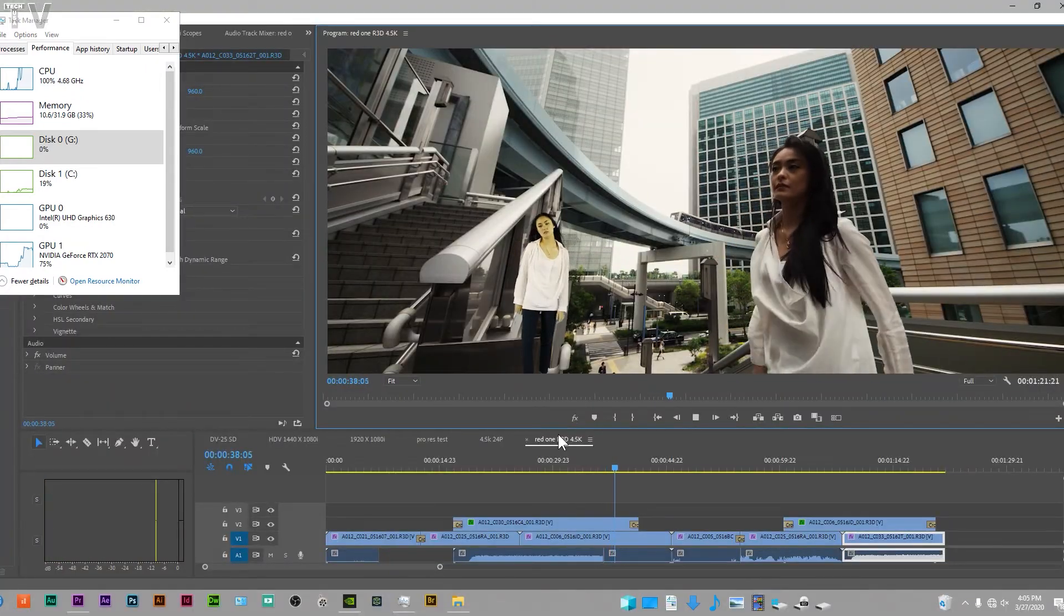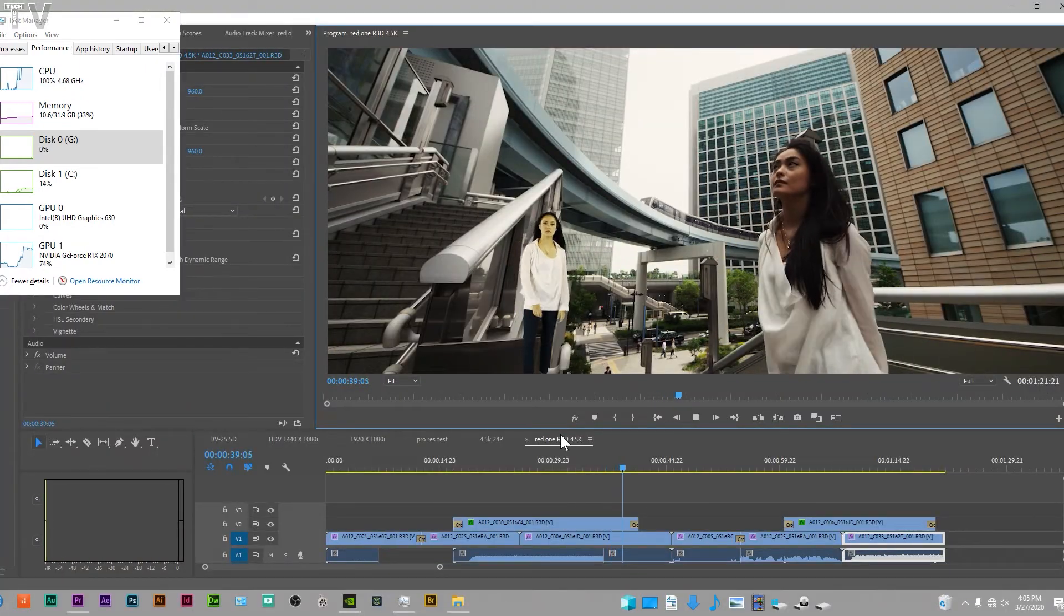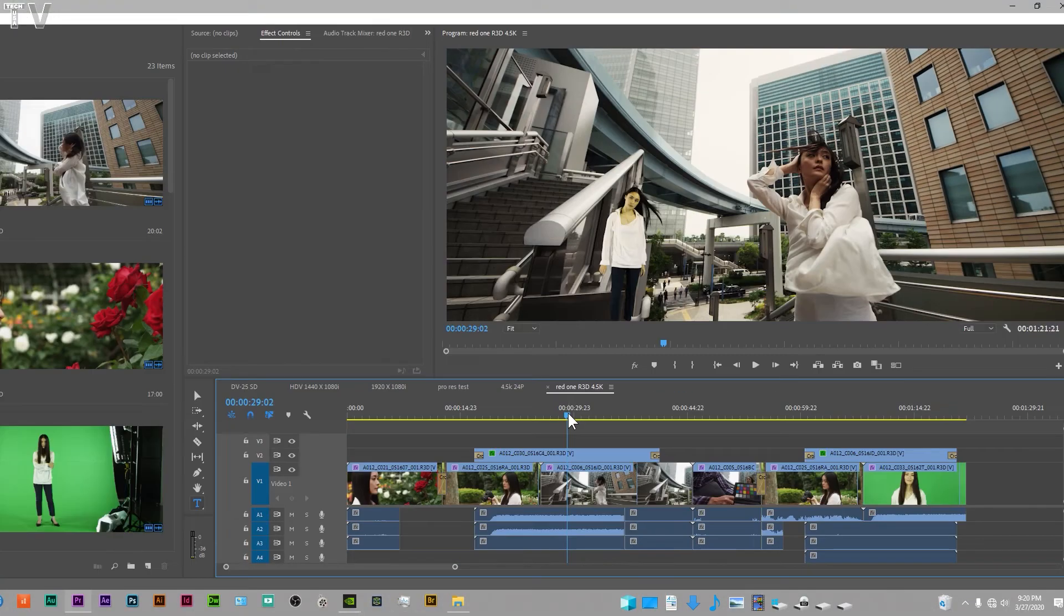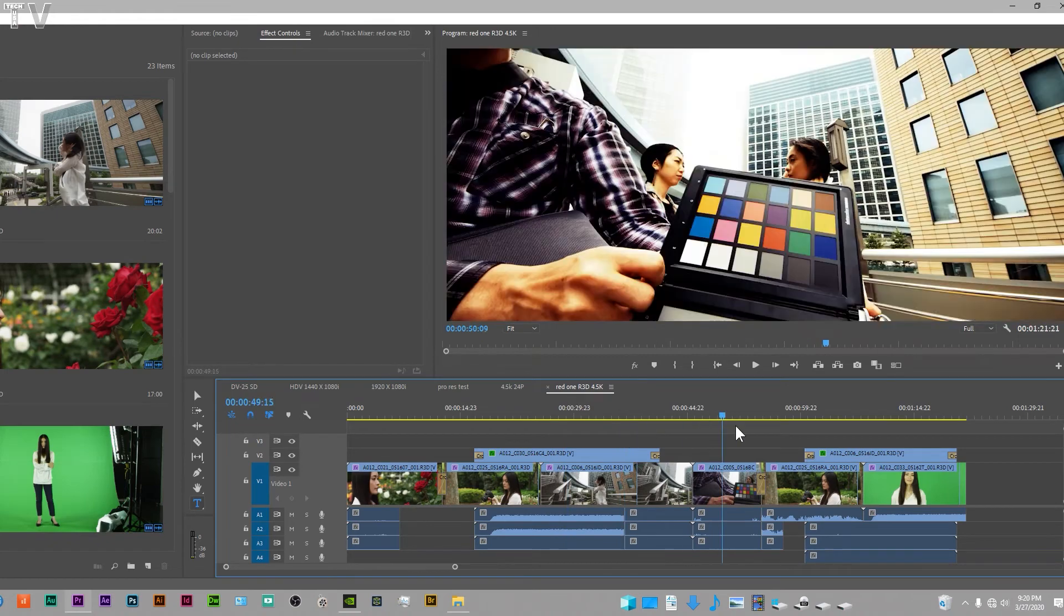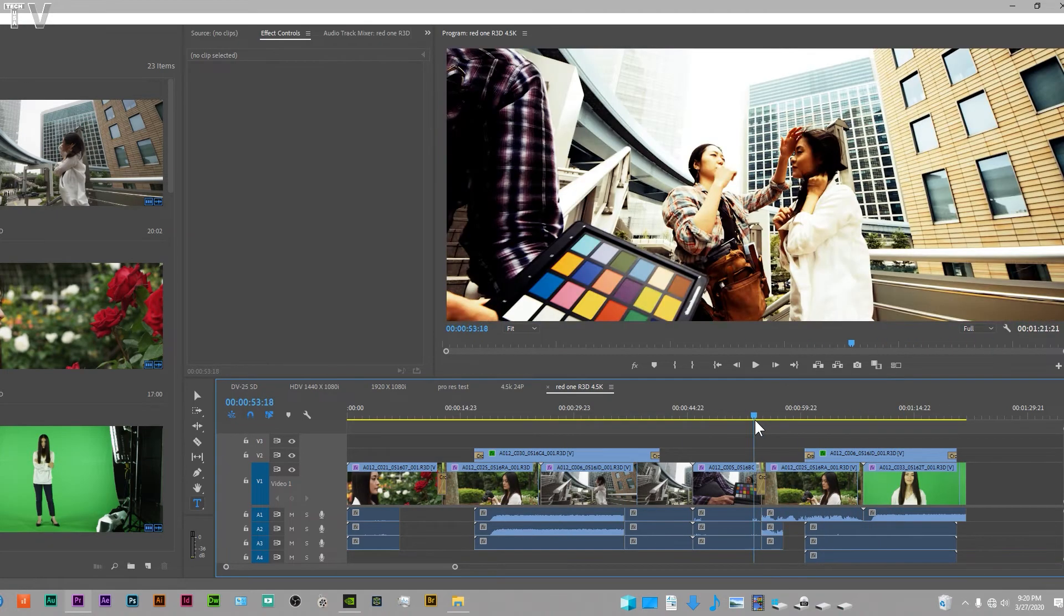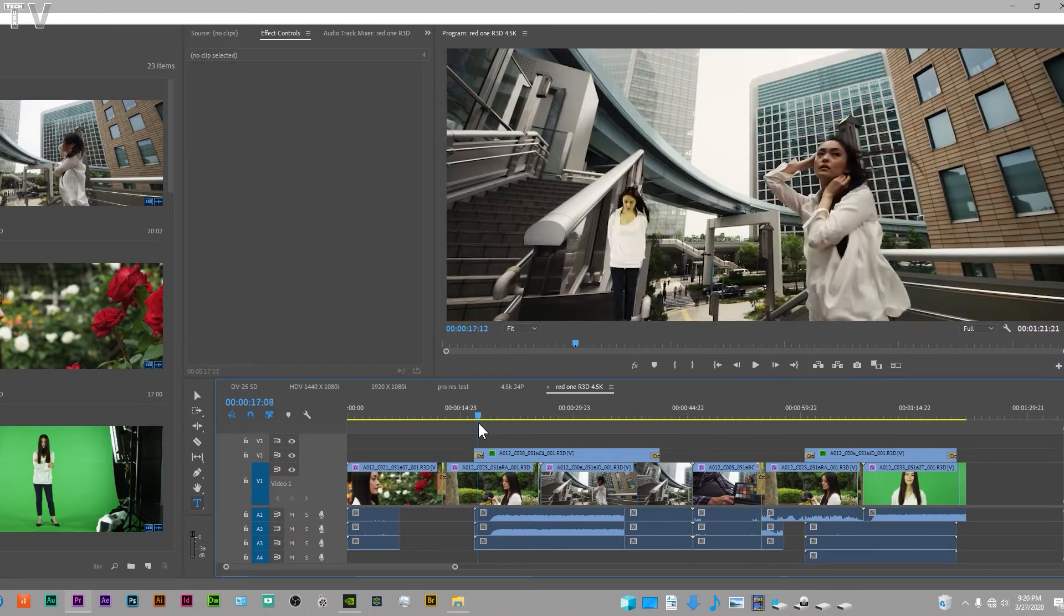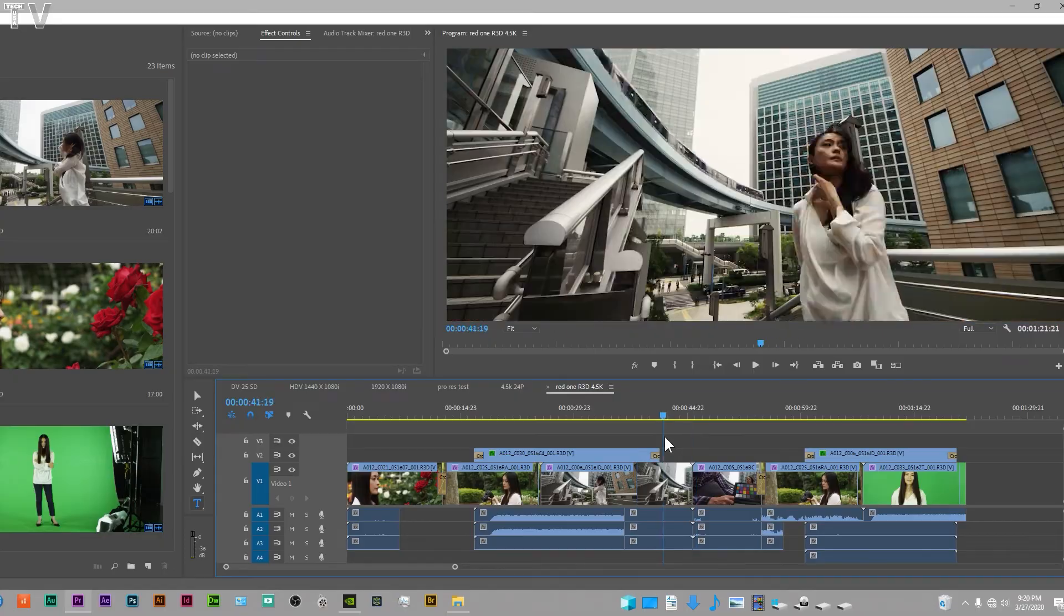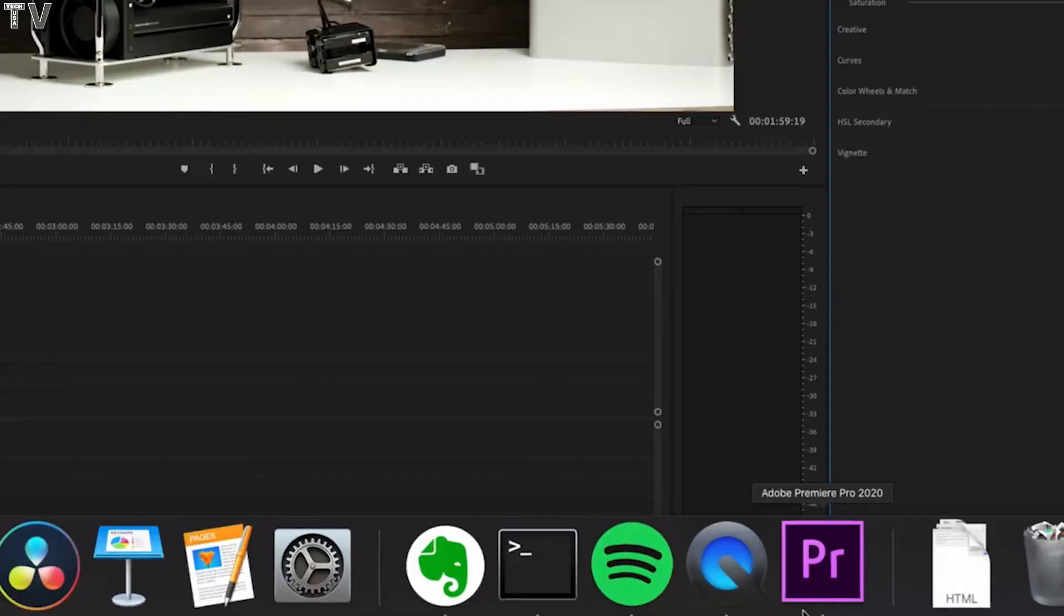If it looks like it's dropping frames once it gets up to YouTube I can't help that. As you can see, my system can easily scrub the red one 4.5k timeline. Premiere Pro just being Premiere.